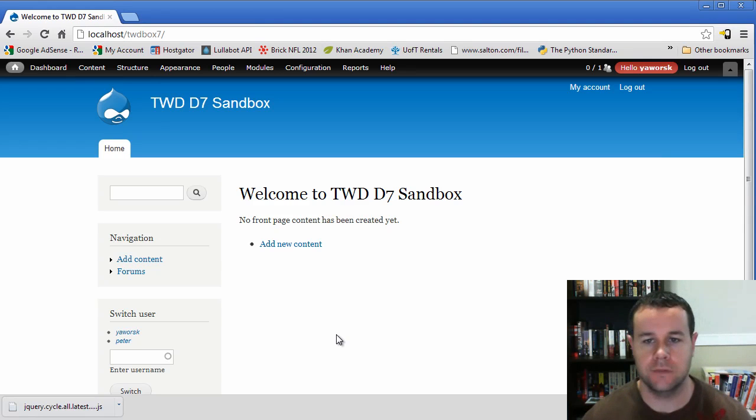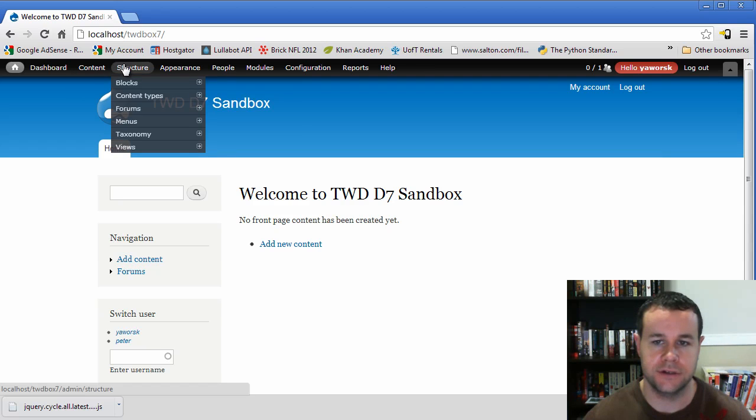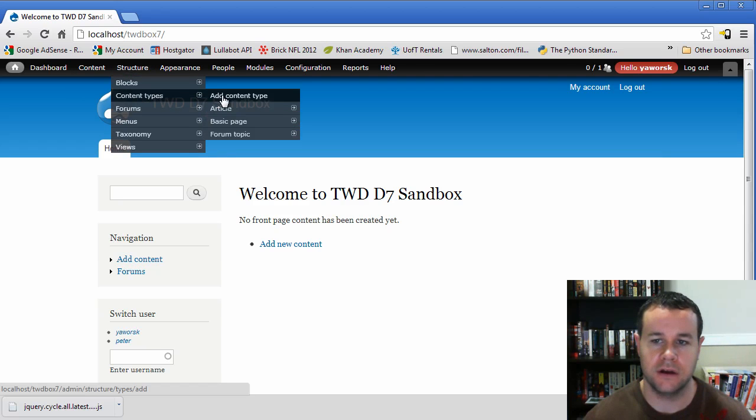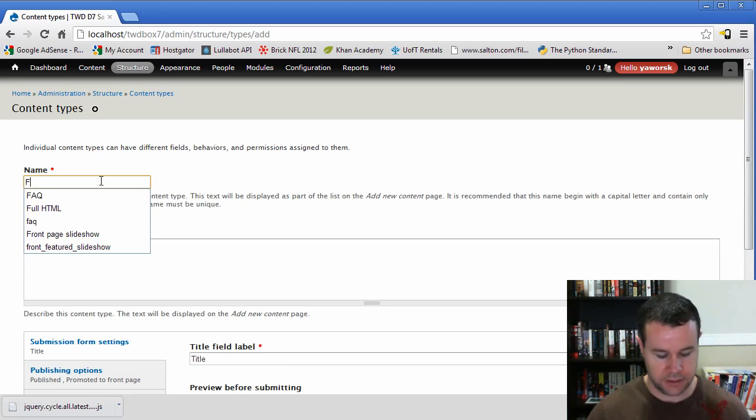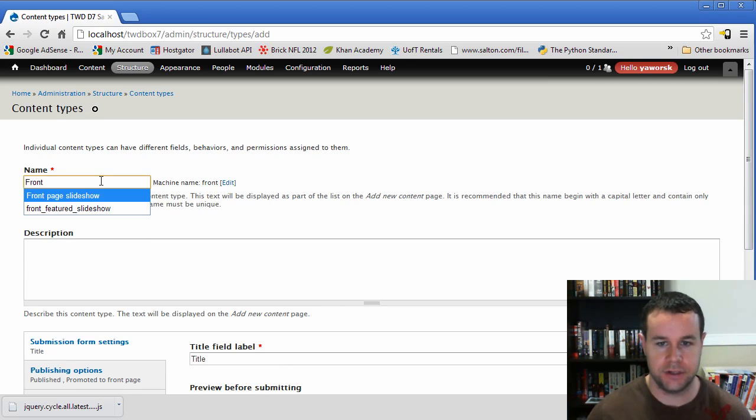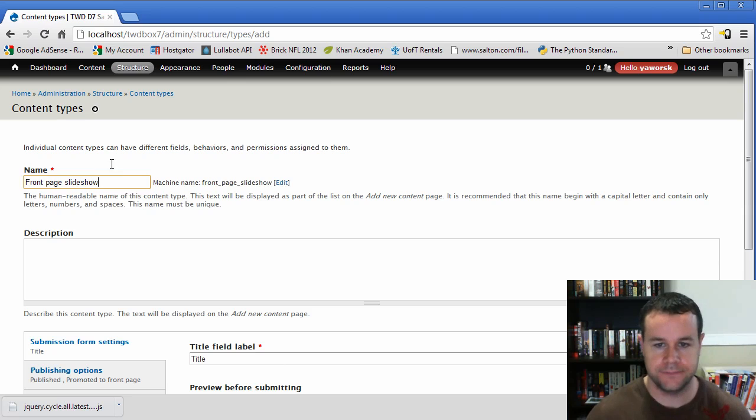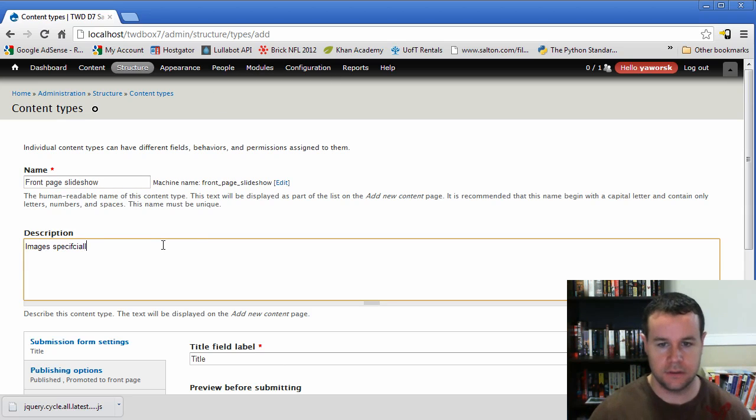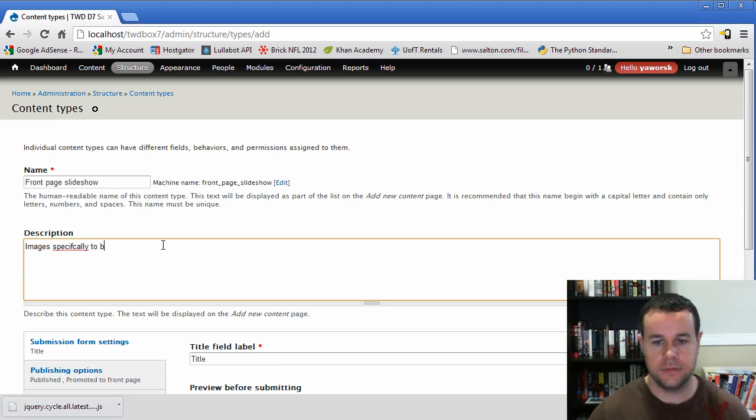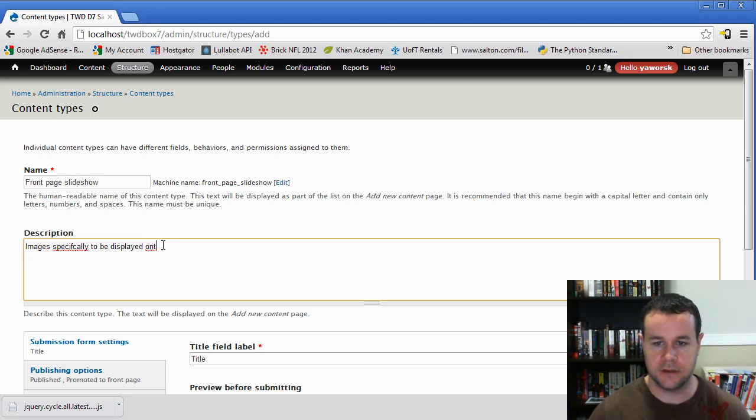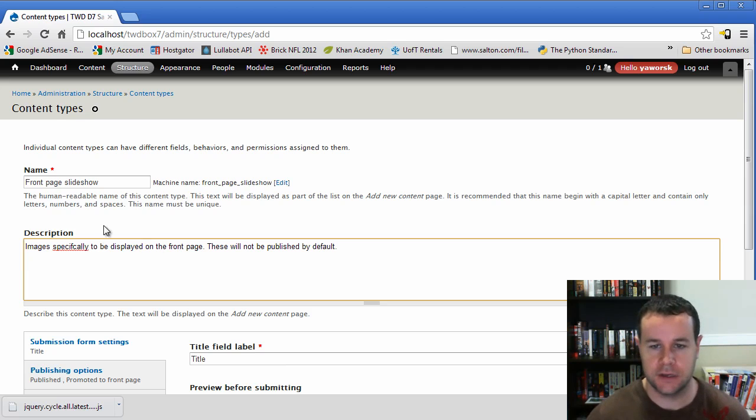So first things first, we're going to actually need to create some images on our site that we're going to use as a slideshow. So we'll go ahead and create a specific content type for that. In this content type, I'm just going to call front page slideshow. Images specifically to be displayed on the... These will not be published by default. And I'll explain why in a second.